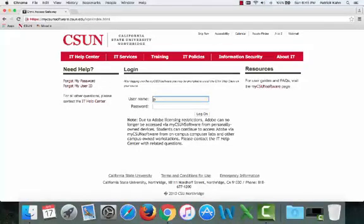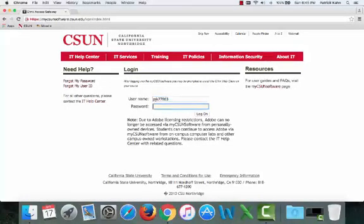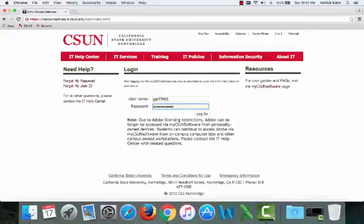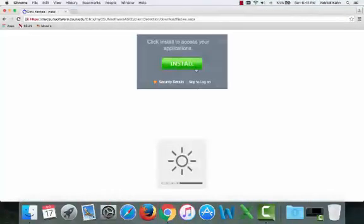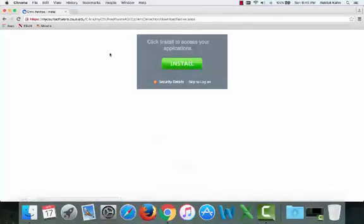This will bring you to the login page where you need to enter your CSUN credentials. This is your typical CSUN username and password that you would use for the portal. Go ahead and click logon and it should bring you to this window.